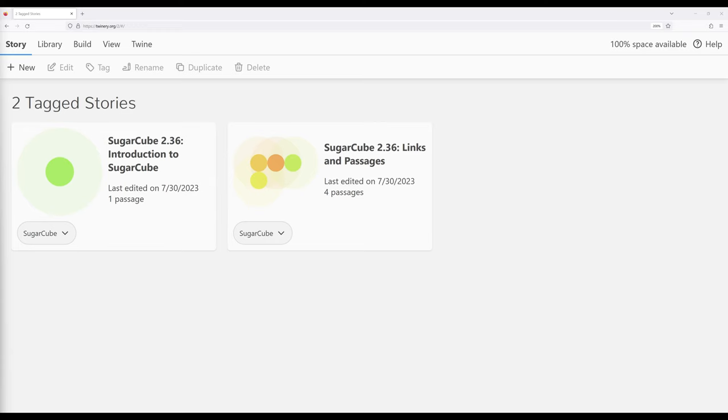Welcome to a tutorial video on Twine 2.6. In this video, I'm going to discuss switching the default story format from Harlow to Sugarcube 2.36.